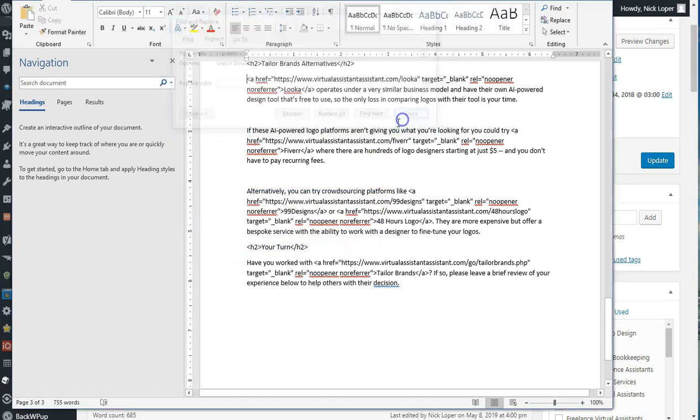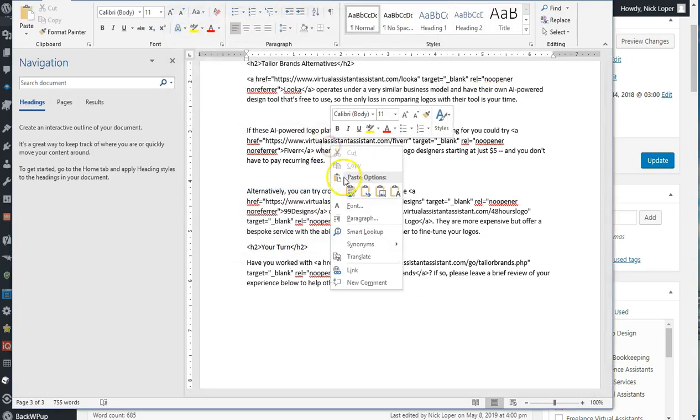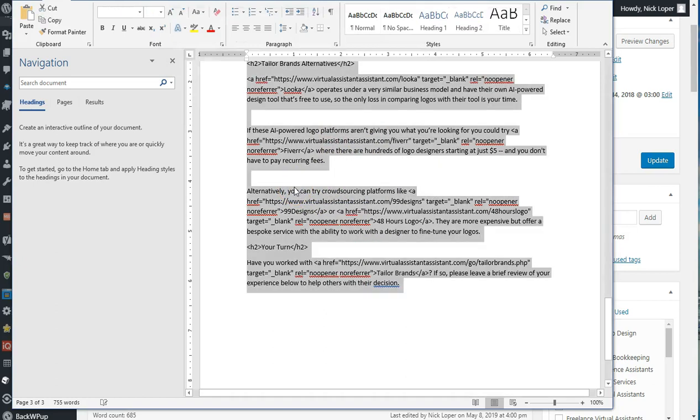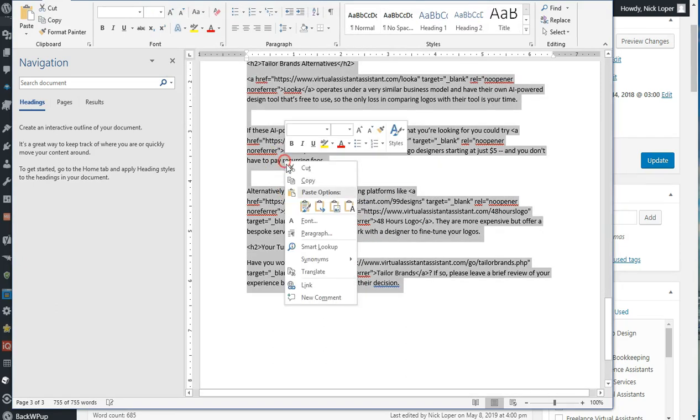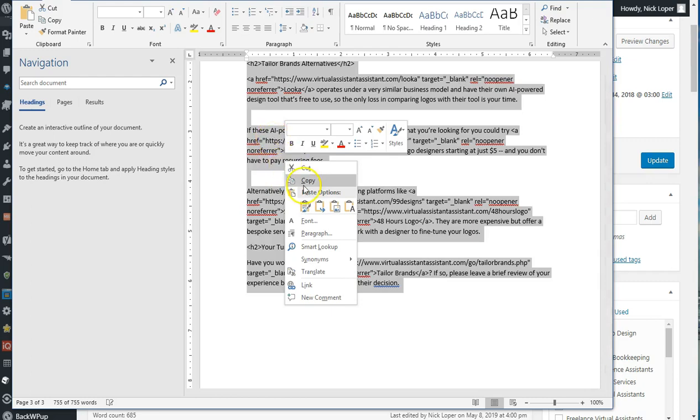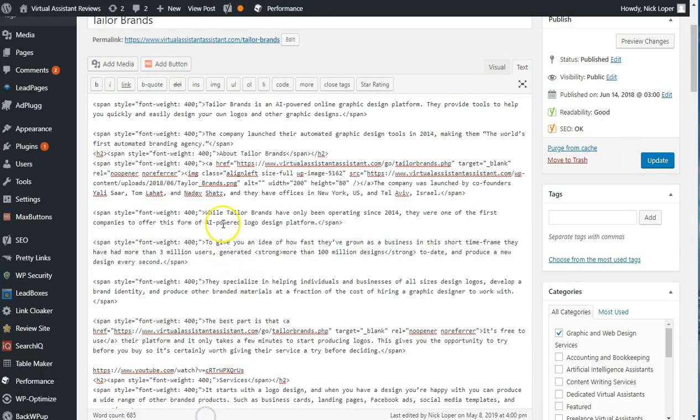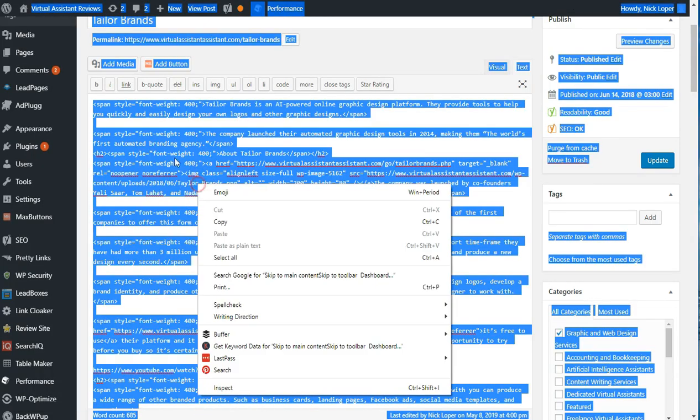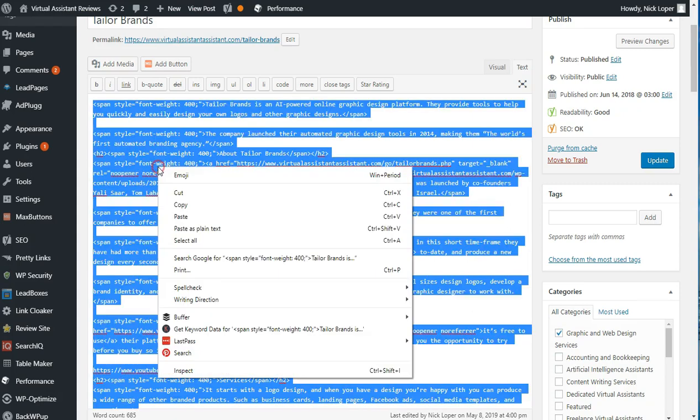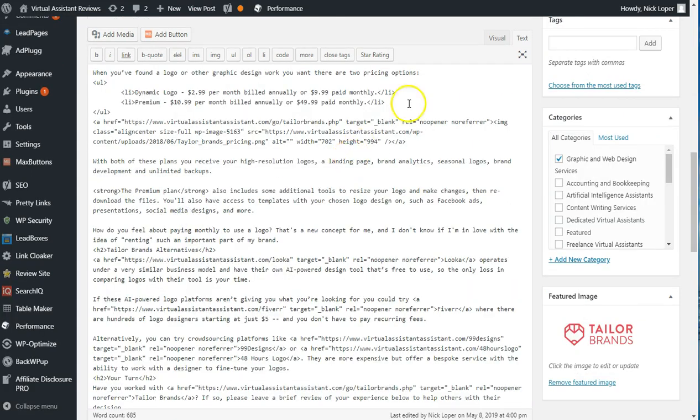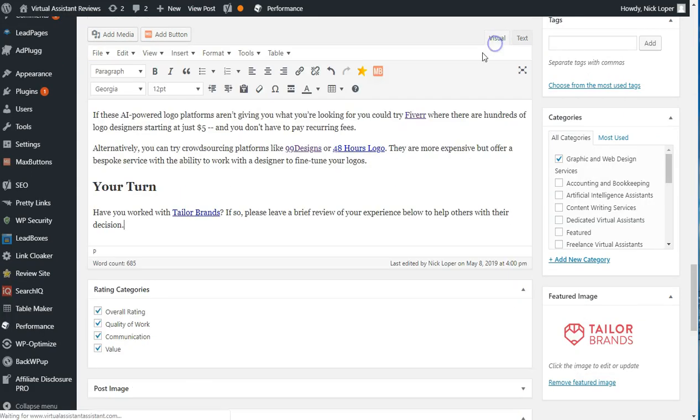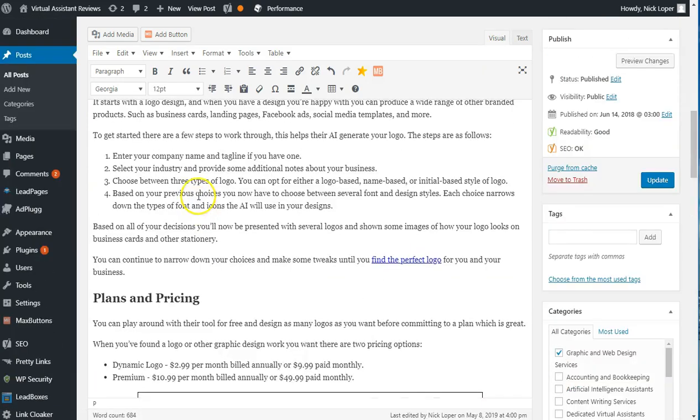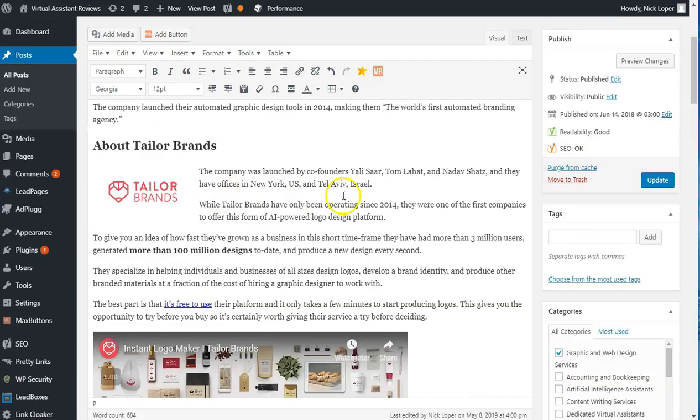All done. Now I can select all again. So I'll just Ctrl A and then copy. And then we'll paste it back in here. And now the formatting is back to normal.